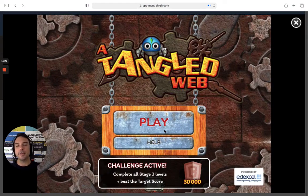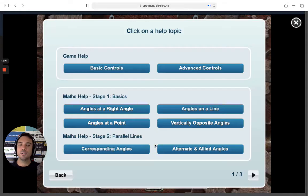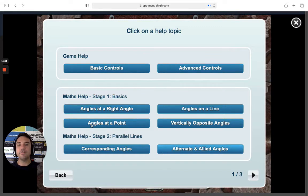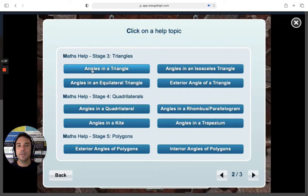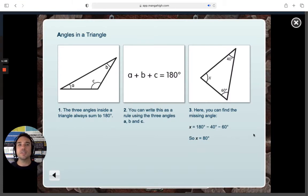First of all, I'll point out that there's a help section here. If you ask students to open up the help section, they can have a look at the basic controls, advanced controls, or even have a look at the maths behind these concepts. There are three pages, so if I hit the arrow here, we can see angles in a triangle. Let's click on this — we're going to get some basic information that's going to help us find success in this upcoming game level.